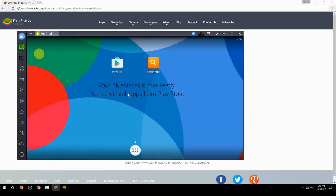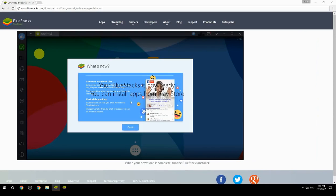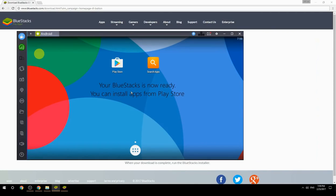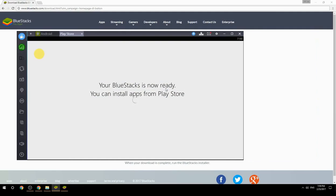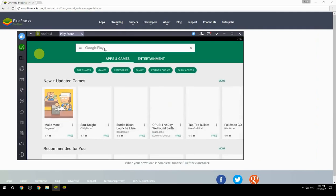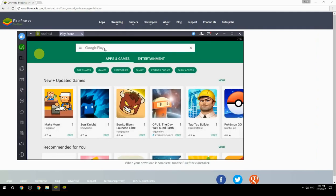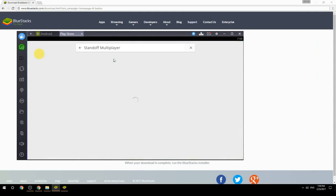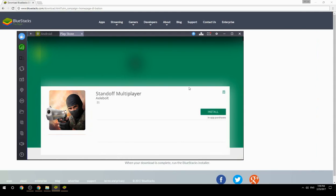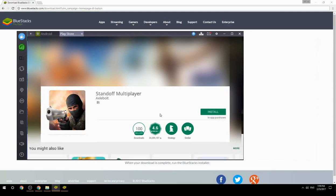Your BlueStacks is now ready and you can install apps from the Play Store. Search for your game name inside Google Play, click on the game icon, click the install button, and once installation is finished, begin playing.